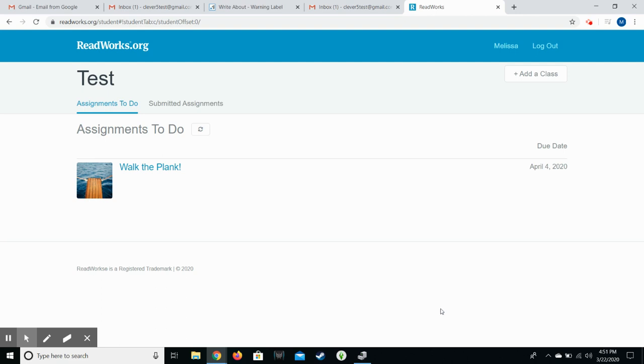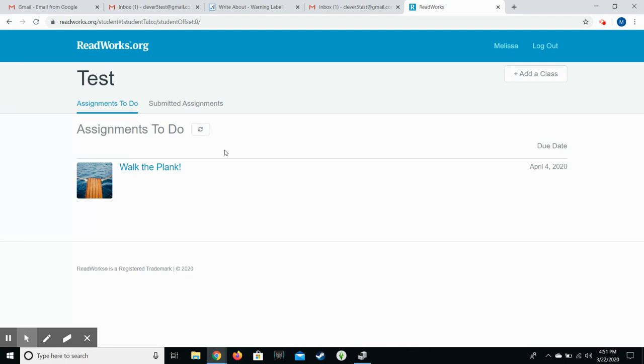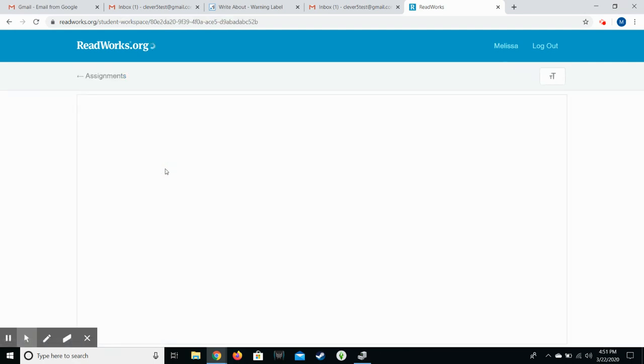Hello families. This video is to show you how students use ReadWorks.org to complete assignments. I'm using a test account but it is using one of the assignments that I have assigned to them. So for them to access it, they will access it through Google Classroom and it will take them directly to that particular assignment. Walk the Plank is one that they'll see, so when they get there they'll see the assignment and they will click on it.